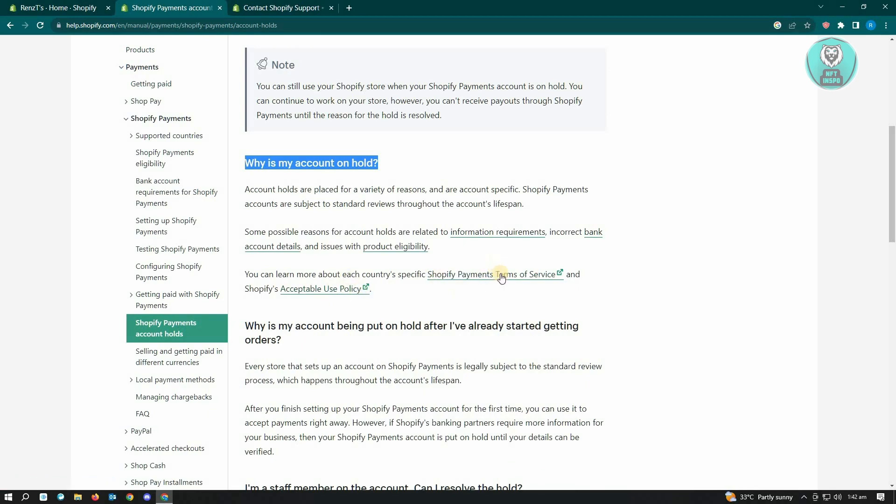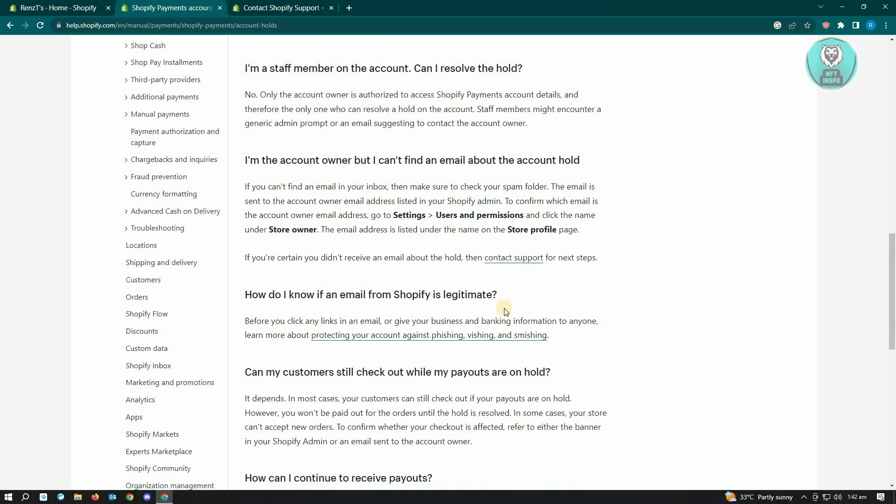If you're wondering if you could solve this issue if you're a staff member of that website, well you cannot. Only the owner of the website can solve this problem.